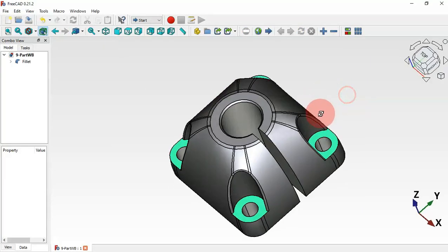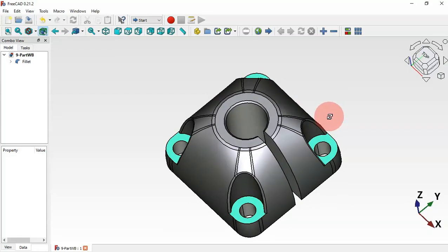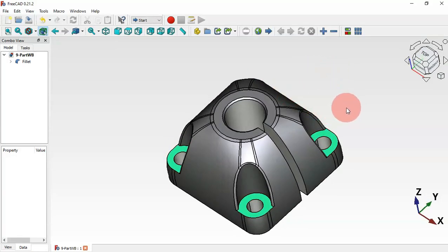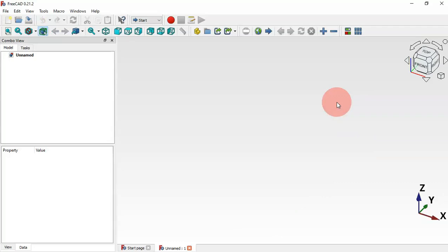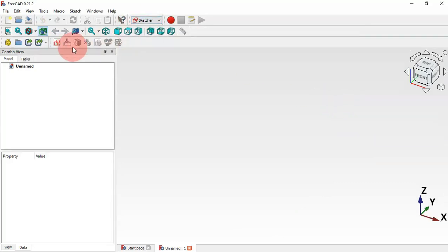To create our free shape, what we'll do is create four sketches and then use the Loft tool in Part Workbench to create our result. We change here to the Sketch Workbench and then create a new sketch by clicking this icon.